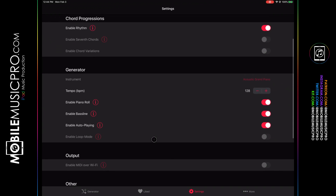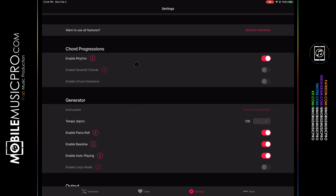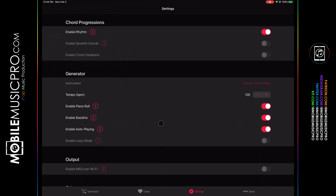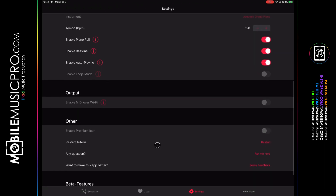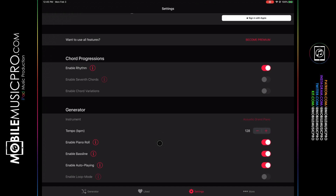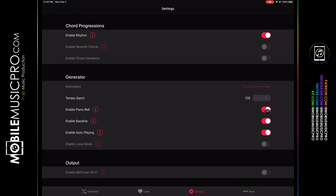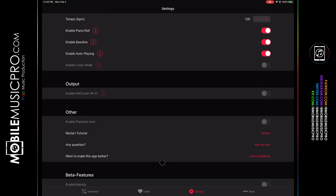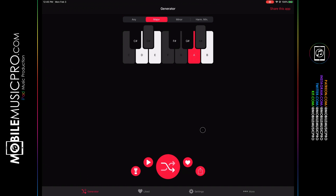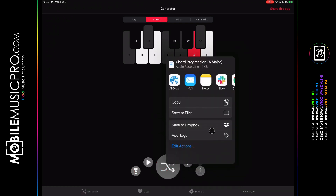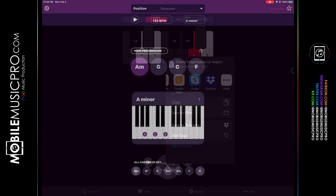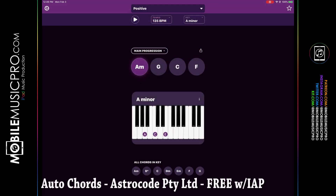At the bottom of the app you'll find buttons revealing additional functionality: the Generator tab, Library tab, Settings tab, and More tab. The Library tab shows saved chord progressions, and the Settings tab lets you choose additional settings including tempo, rhythm, and seventh chords — some only available with the paid version. Additional options include changing sounds, enabling piano roll, baseline, or auto playing. To export your chord progression to your favorite DAW, click the Save button, which reveals the traditional menu to copy, save to files, save to Dropbox, or copy into your DAW.